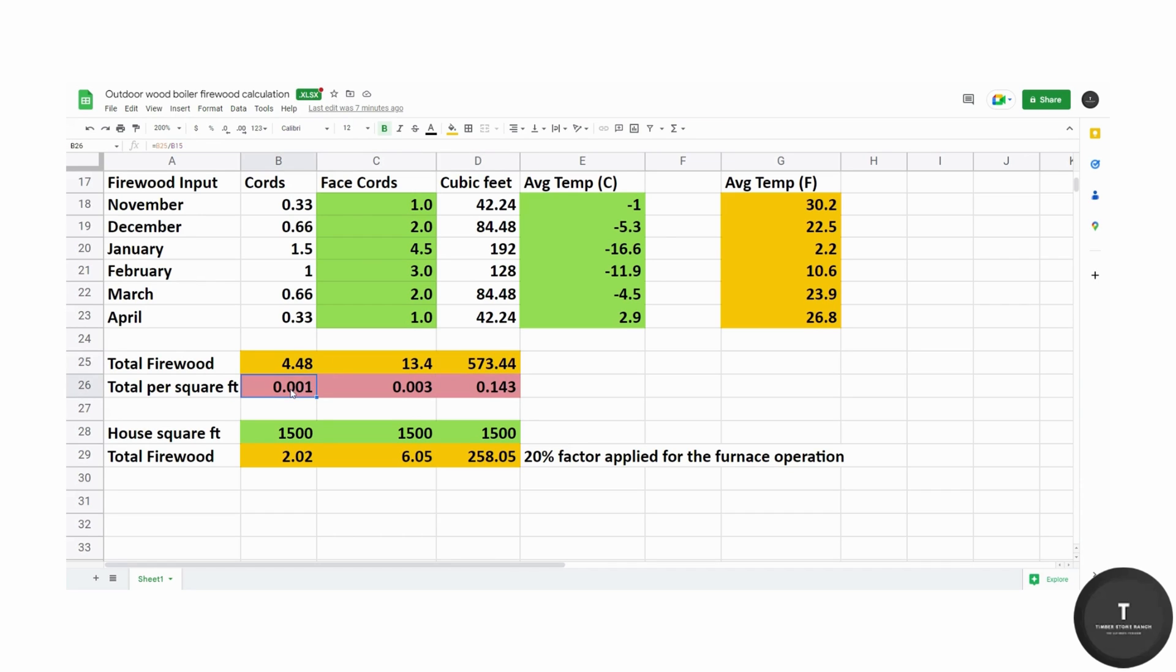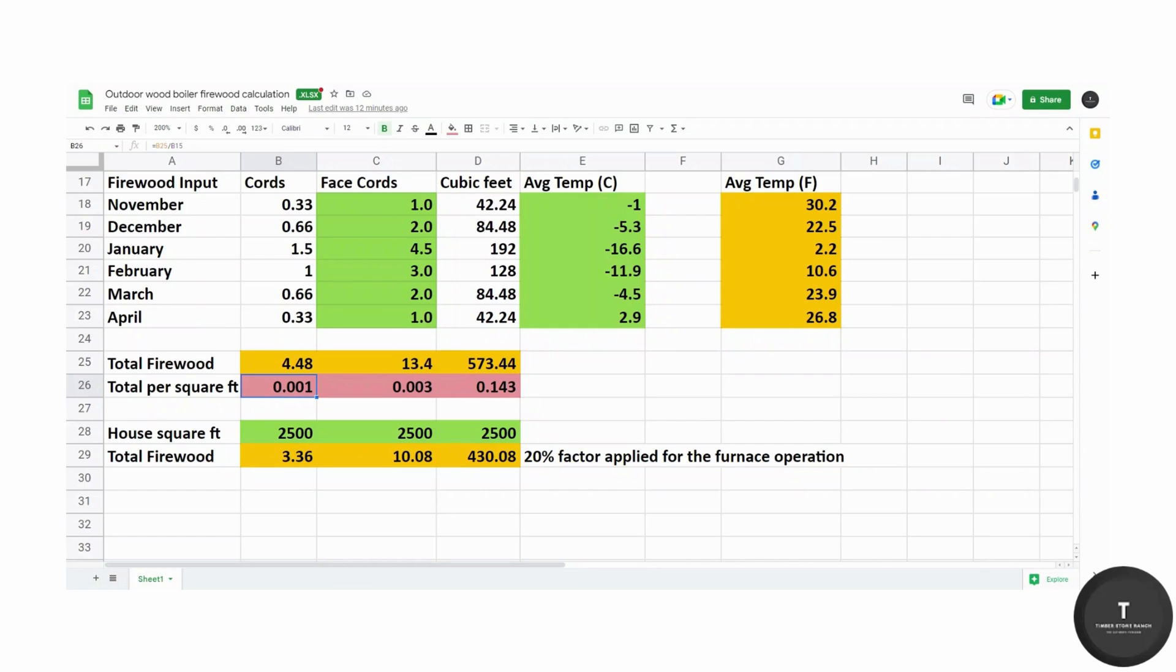In order to derive this factor here that could be used by anybody, essentially I just did the bush cords divided by the square footage. These are the factors that you can use to multiply by the square footage of your home to determine how much firewood you will be using per square foot. So the 0.01 is a factor that will give you the bush cords. When you multiply 0.01 by your square footage, you will get how many bush cords you need for an entire burning season.